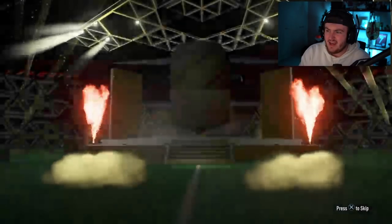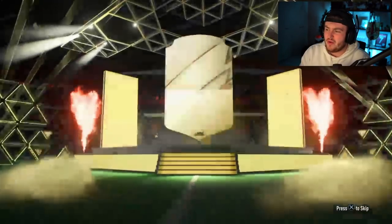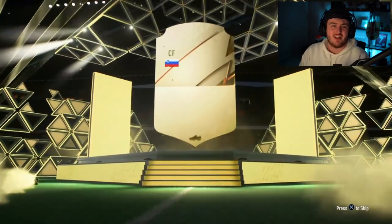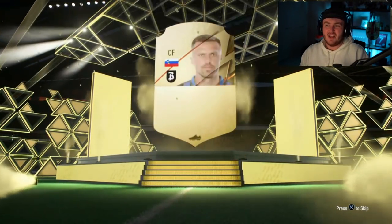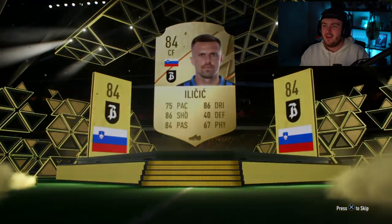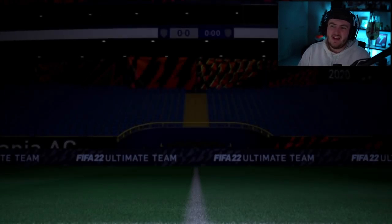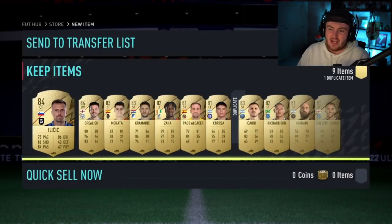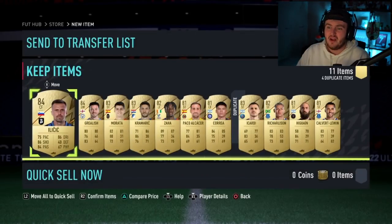All right. Cantania, AC. What are we going to get in this one, EA? Will we finally get a team of the year? No, it's not even a walkout. It's another Ilicic. It's another one. Another 84 is its best player. Oh, my word. The pack weight for team of the year has really been turned down. Like, categorically.